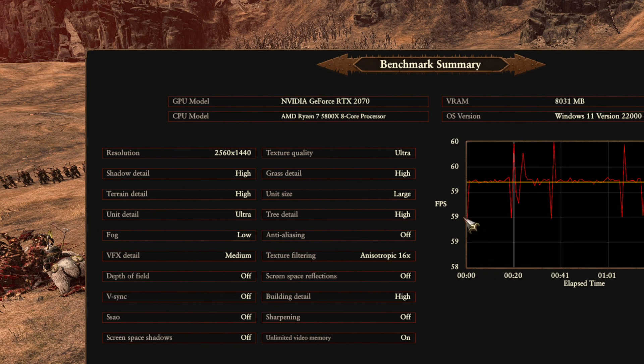These are the graphics settings I'm using: shadows on high because otherwise they look like blobs, 1440p resolution, and VFX detail on medium. So far in my campaign runs it's been nice and smooth, and we can see in the benchmark it's pretty much a smooth 59 to 60 frames per second. I hope you found this helpful, and I'll see you in the next video.